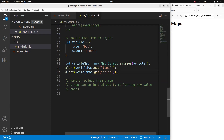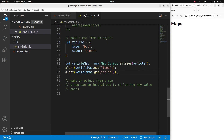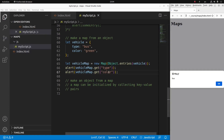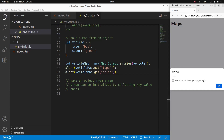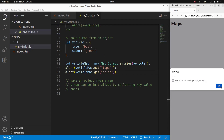If I really want to print out the content in my map called vehicleMap by using the key, I can use the alert window with the get method. After reloading, yes — the first alert window shows that the value corresponding to the type key is 'bus', and the value corresponding to the color key is 'green'. So this is the way to convert an object to a map.